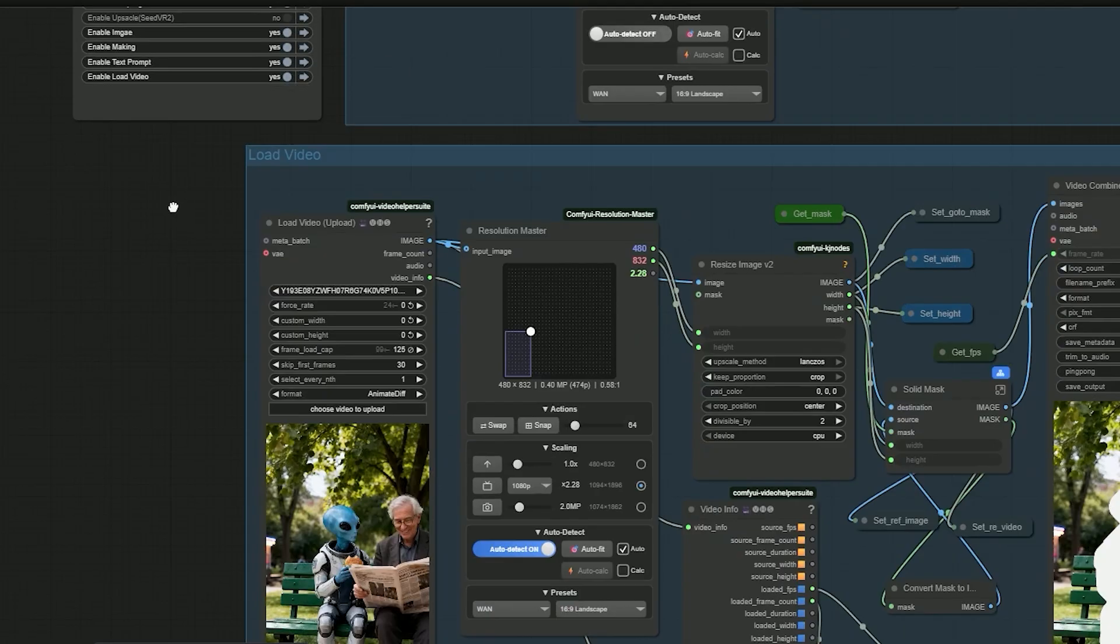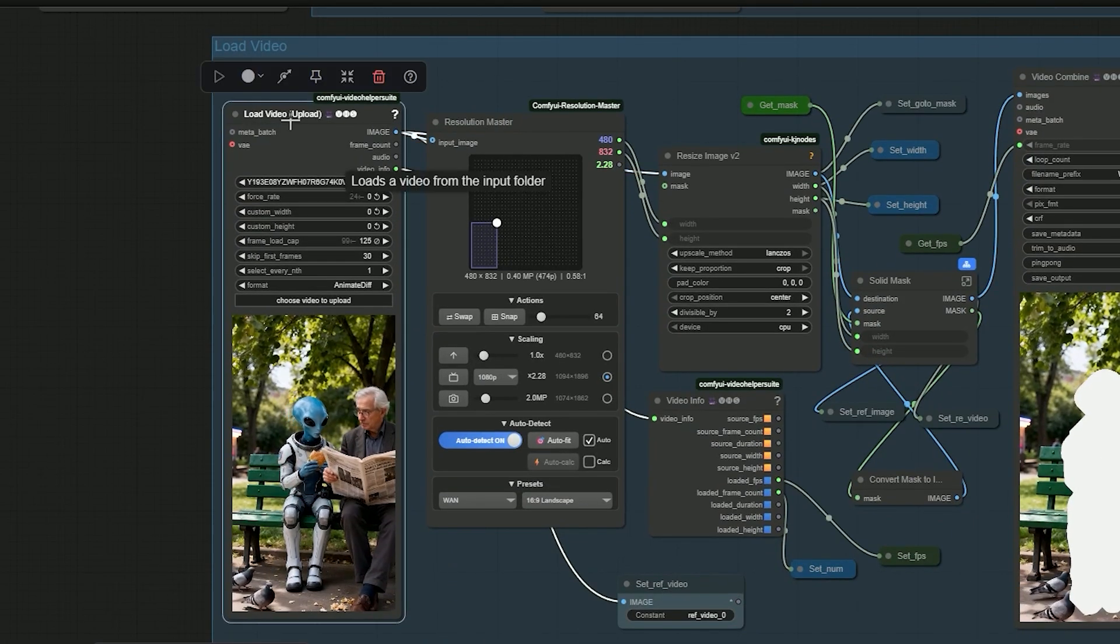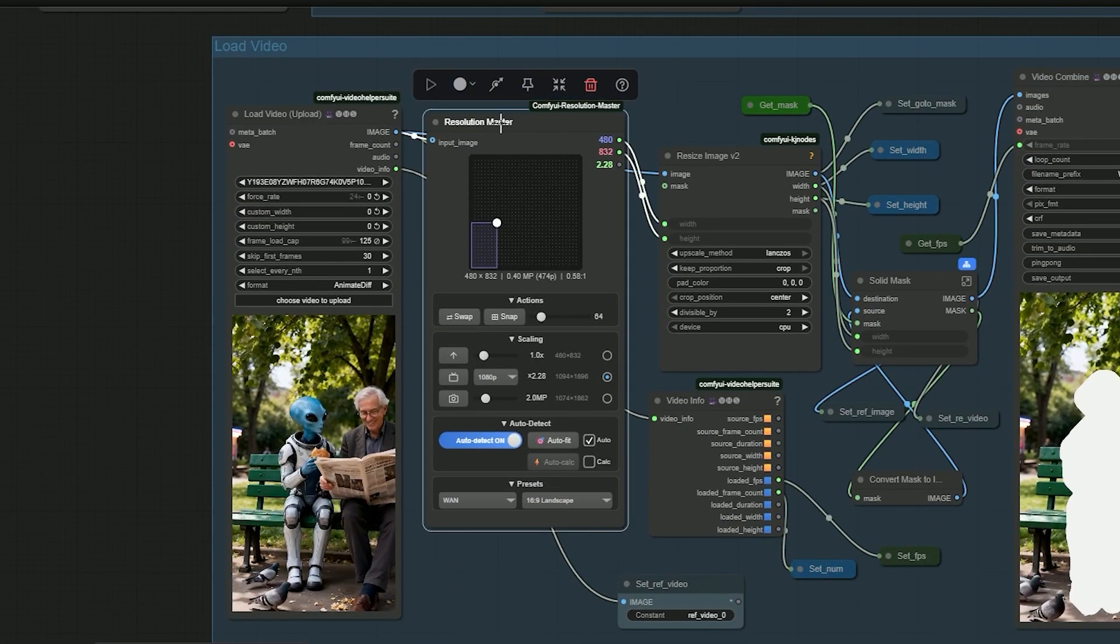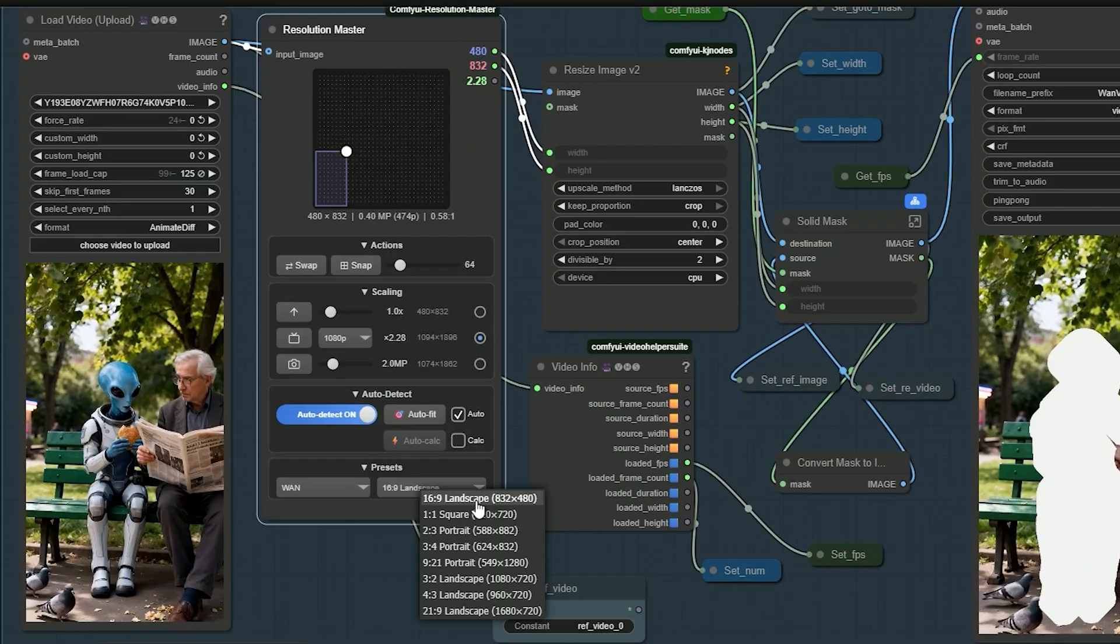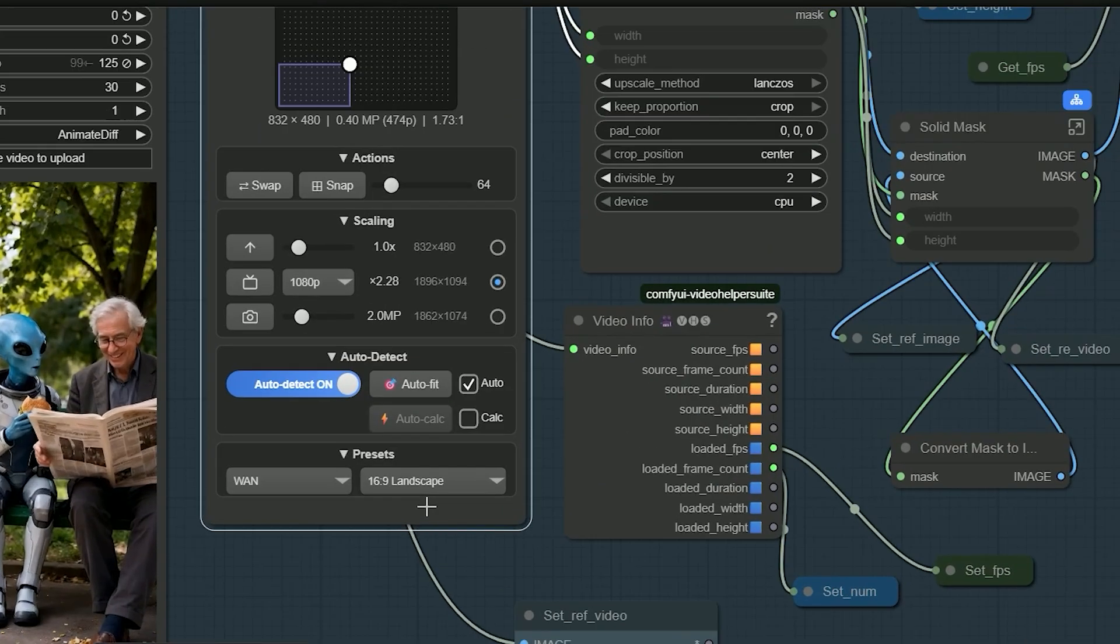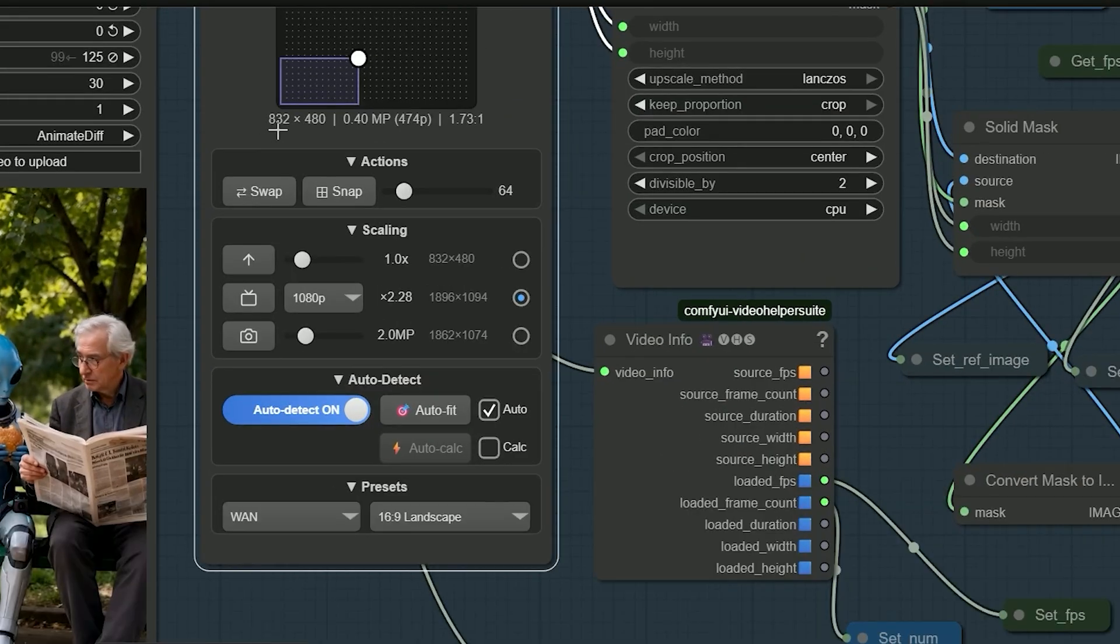In the video section, just upload your video. In Resolution Master, pick a supported preset. And for this demo, I picked 832 by 480.